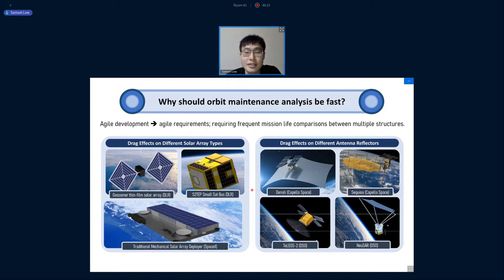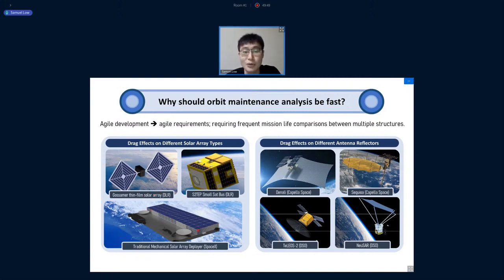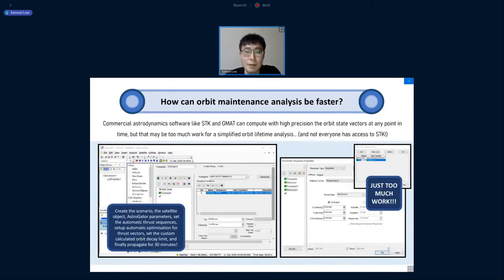In my company, we were very reliant on commercial software like STK, and a lot of things could be sped up if we used our own approach. For example, the reflector design changed two or three times, and solar panel arrays were contemplated between thin-film approaches like GOSAMA and more mechanical rigid deployers like SpaceX uses. With so many iterations, I decided orbit maintenance analysis had to be made much faster.